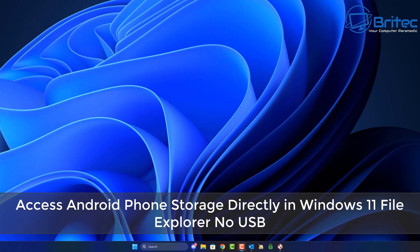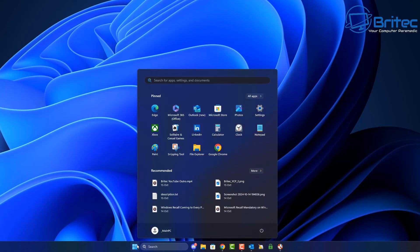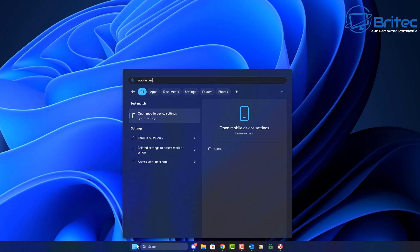Here's another video for you on how to access Android phone storage directly in Windows 11 from File Explorer. On your PC, you need to do a search for your mobile device.